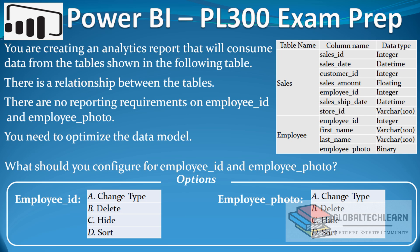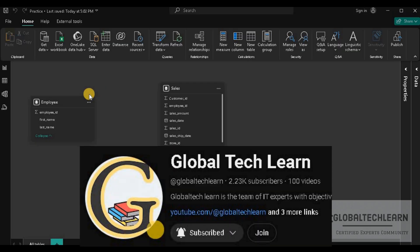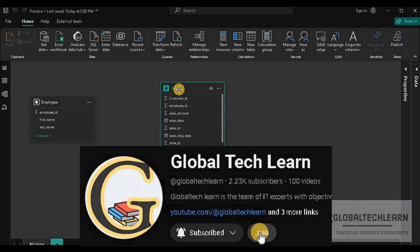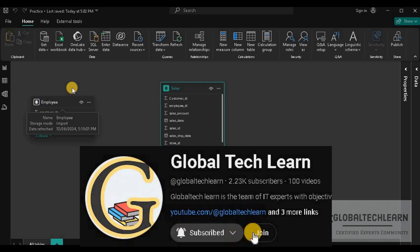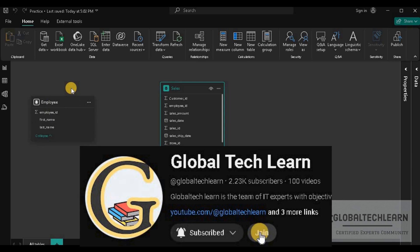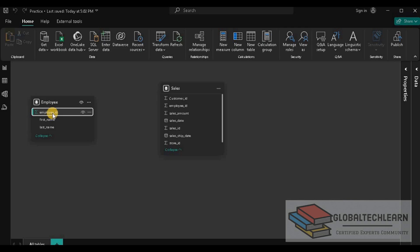The next information is: there are no reporting requirements on Employee ID and Employee Photo. You need to optimize the data model — what should you configure for Employee ID and Employee Photo? Now let's practice this in Power BI Desktop. Here we can see we have the Employee table and Sales table with the fields as per the given exhibit, and as per the given information, these two tables have a relationship. So let's create the relationship using Employee ID, as this is the common field among both tables.